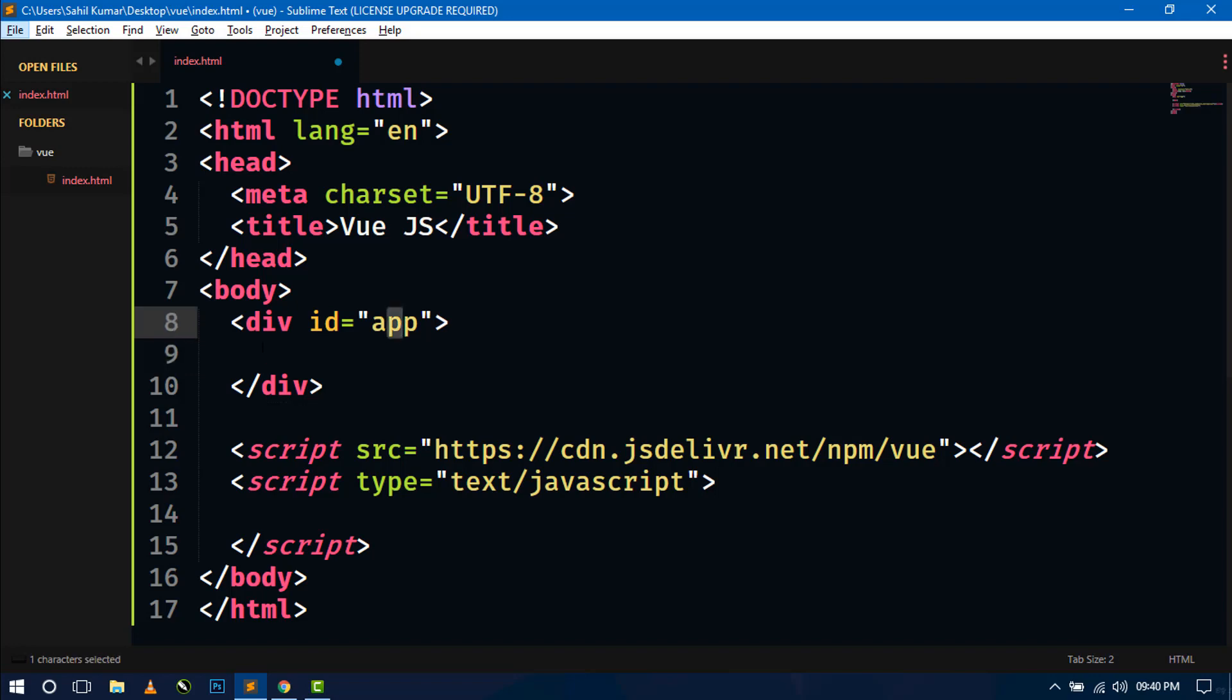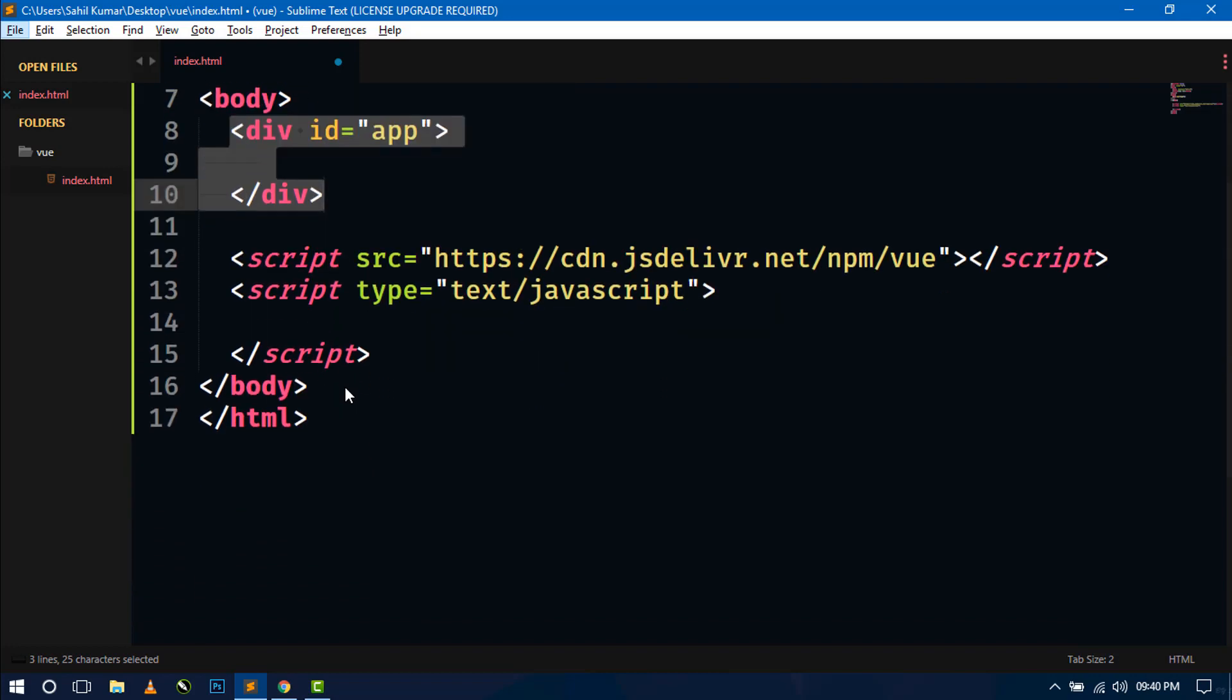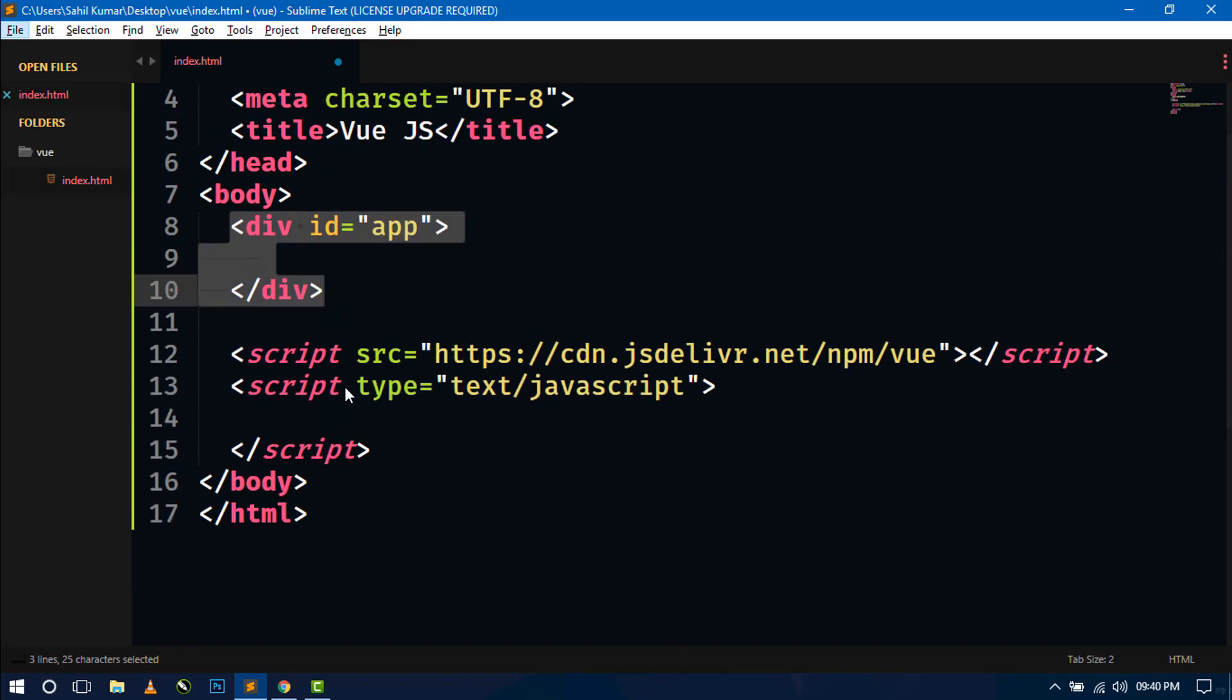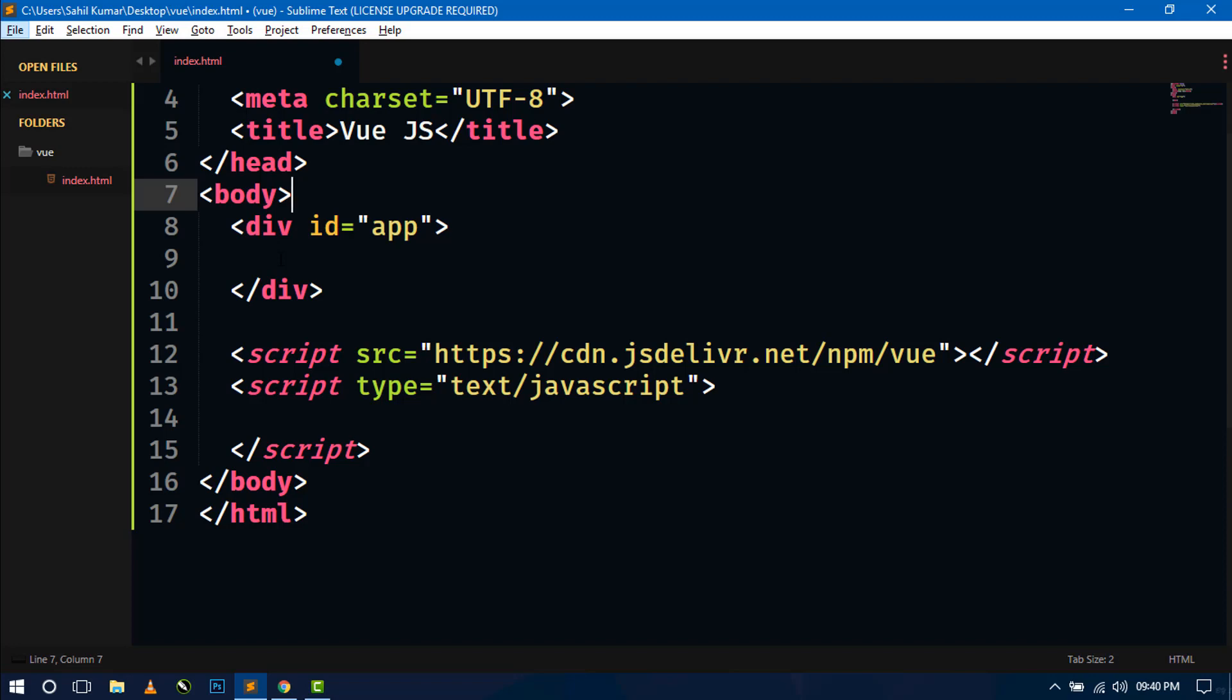So here you can see I have created a root element with id app. So this is like our DOM. And whatever we will do in this file, we have to do inside this div. Because this is the root element div for the Vue.